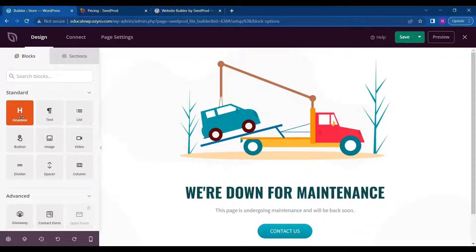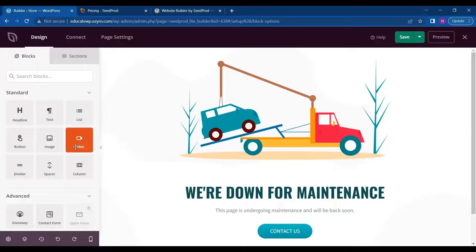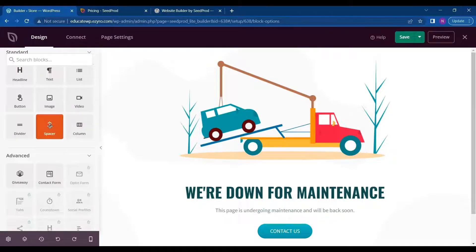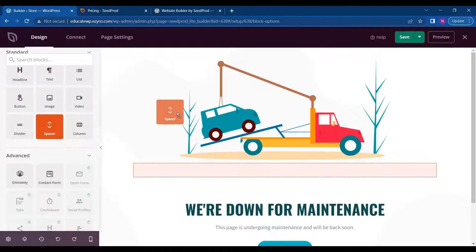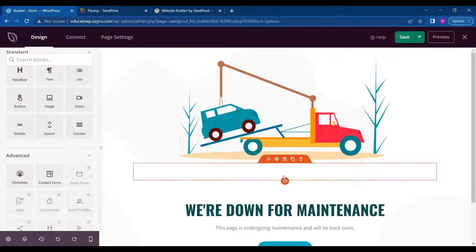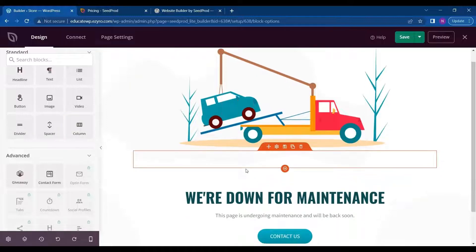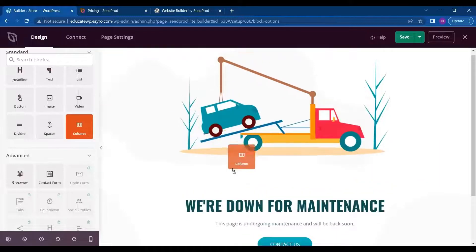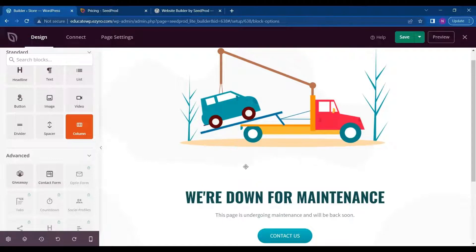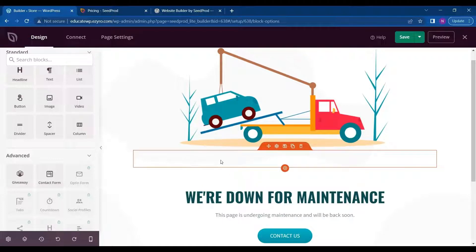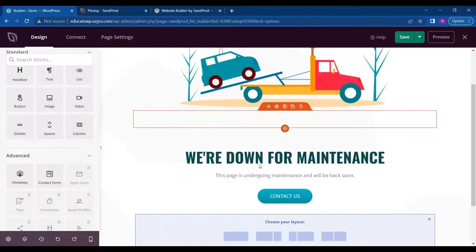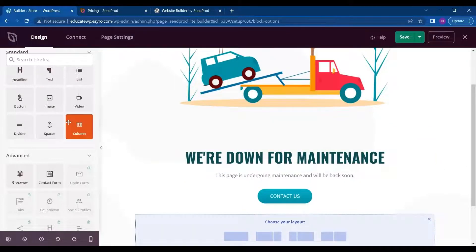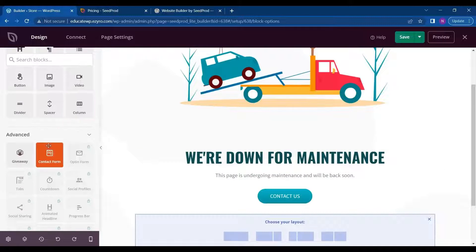So this is what the simple page builder looks like. There are headings, text, list, images, video that you can just drag and drop to add. So I can add a spacer or a new column just by dragging and dropping.